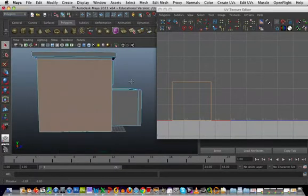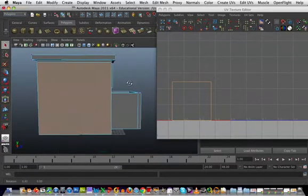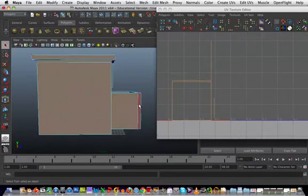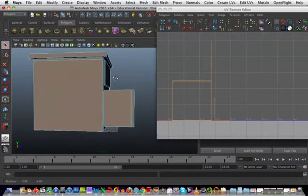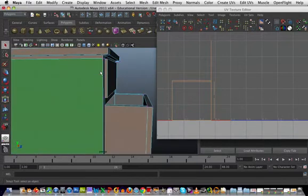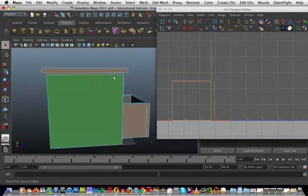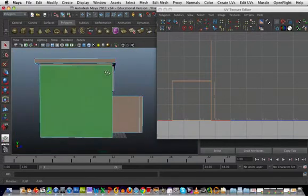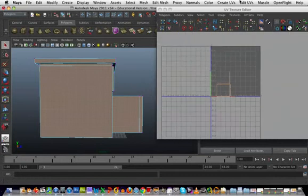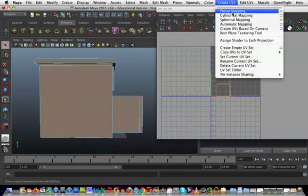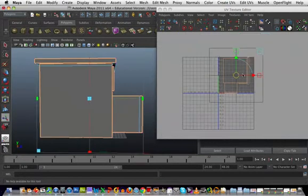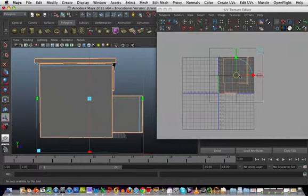I'm going to select all the faces that I can see here on the side, including that one on the side drawer. Then I'll go create UVs, planar mapping. You can see now in the UV texture editor it's made the same layout as we have in our 3D view.